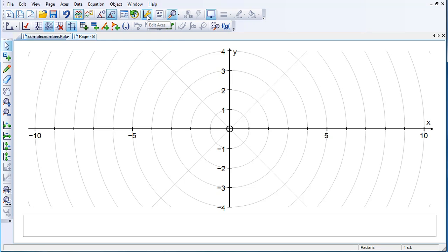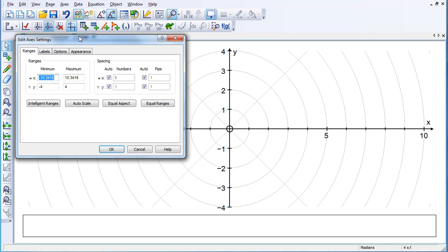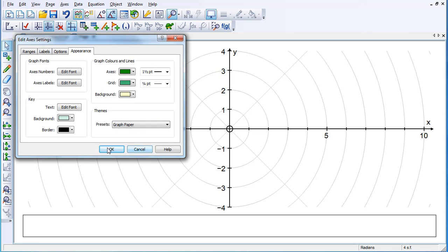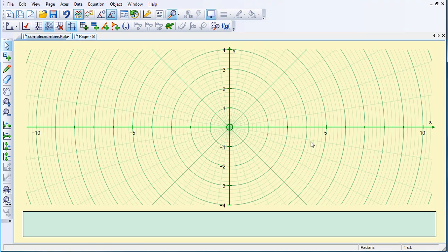And then I'm going to go to Edit Axes, Appearance, and I'm going to change that to Graph Paper. With the graph paper, you can see it's divided into five subsections.